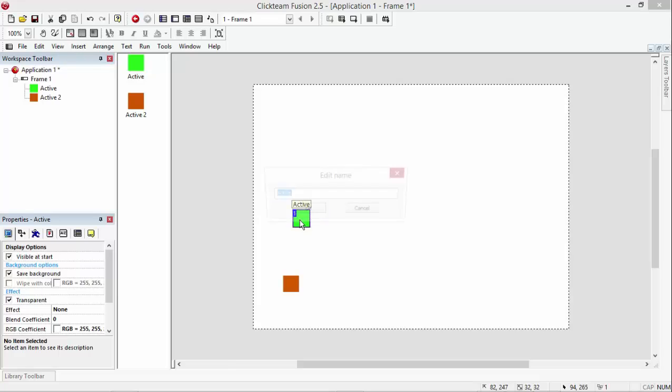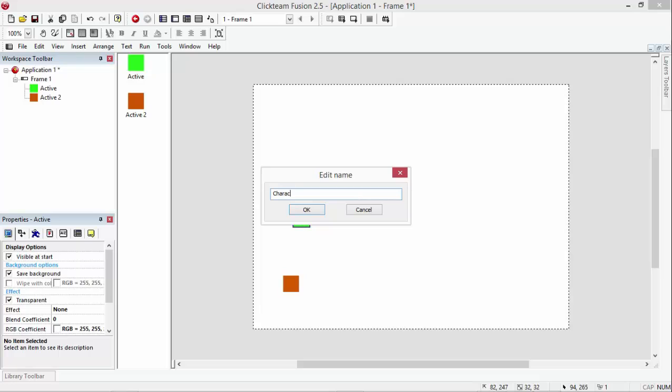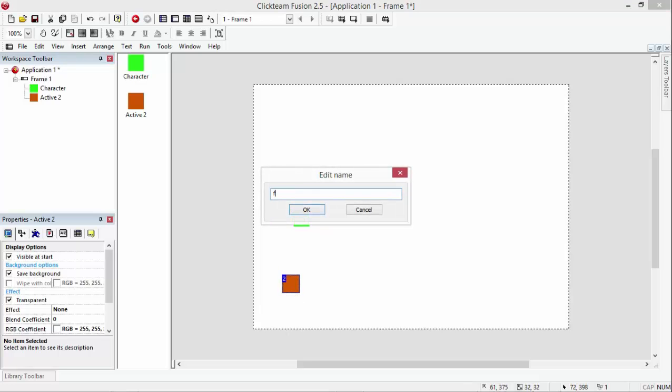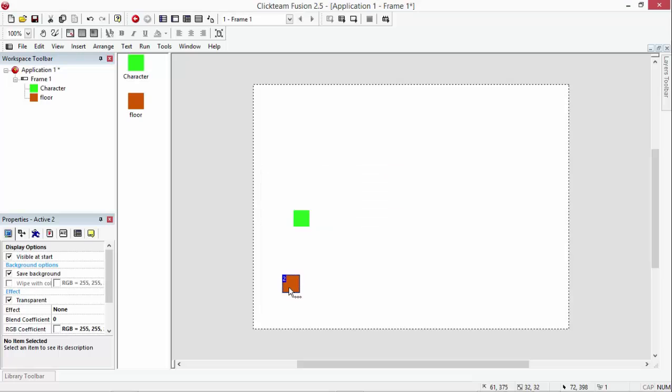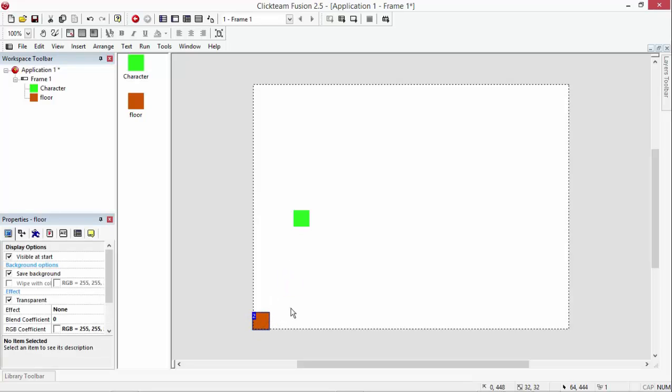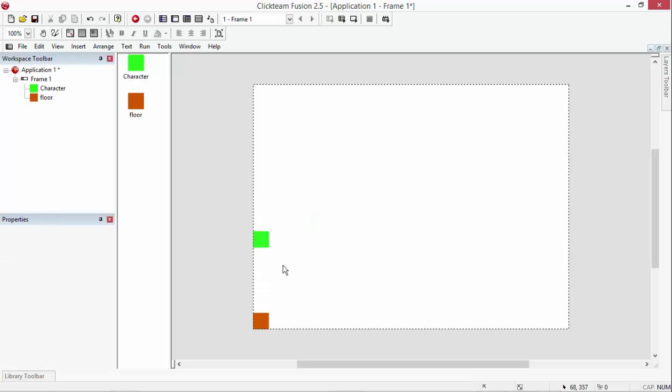I'm going to rename the green one character and I'm going to rename the orange one floor. This tutorial is going to be very quick because I'm presuming you know how to do this stuff. If you don't, check out my other tutorials. Lots of it has been covered.